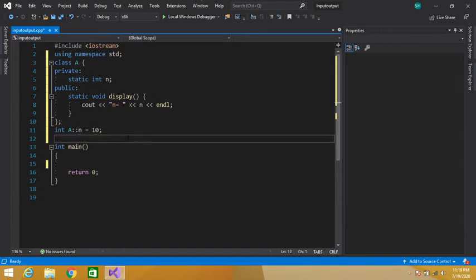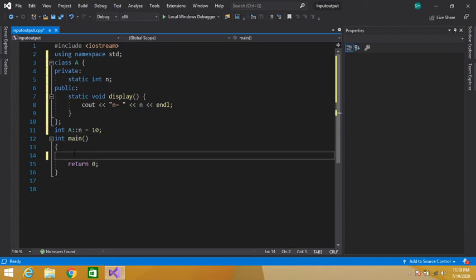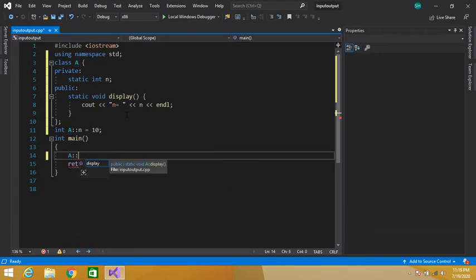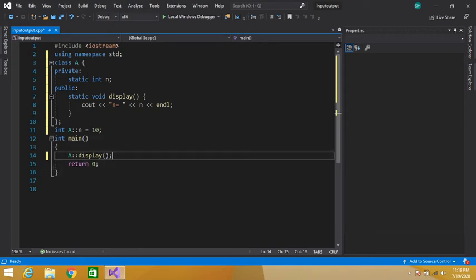Now let's define our main function. In main, we will call this static function. We know that a static function can be accessed without creating the object of that class. So we simply write the class name A, then the scope resolution operator, and then our display function. We have accessed this display function without creating an object of class A.